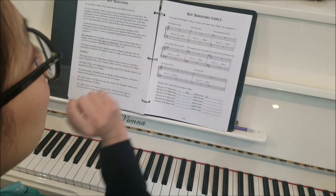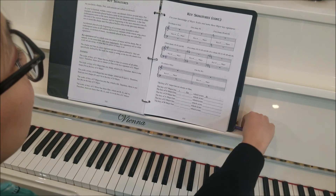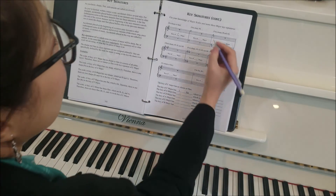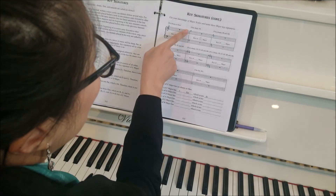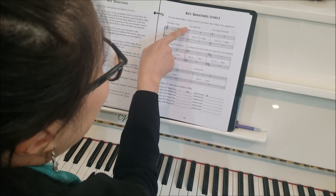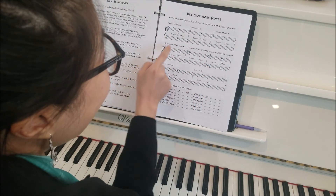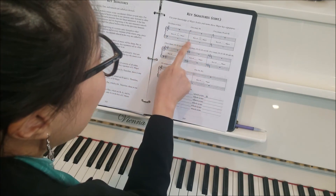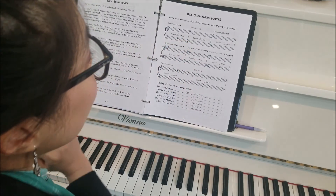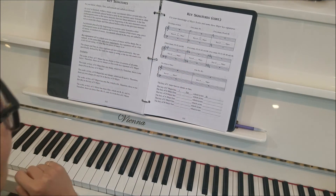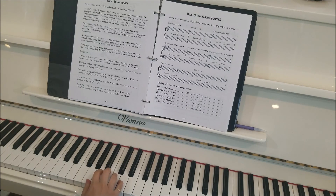Next: one sharp, F sharp. We know that — that is the key of G major. And the sharp is right on the F line, so you know that F is sharp. Let's try playing the G major scale.